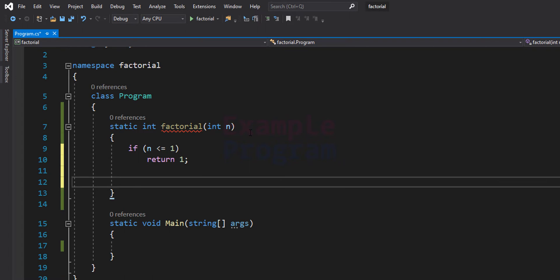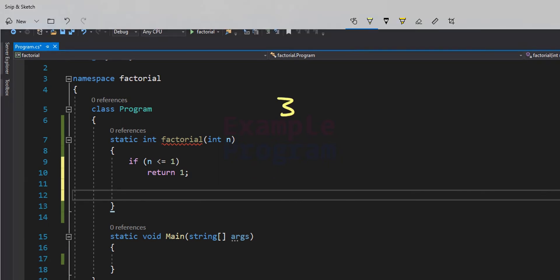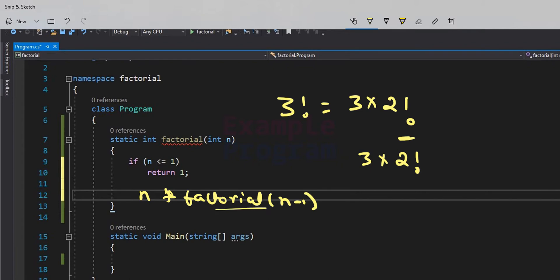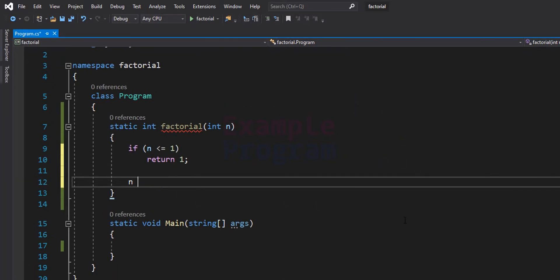If n is greater than 1 then we have to find the factorial. We already know that if we have the number 3, then 3 factorial is equal to 3 multiplied by 2 factorial. So if we have the value of 2 factorial we can easily calculate 3 factorial by multiplying 3 by it. So if n is greater than 1, the factorial of n equals n multiplied by factorial of n-1. So in our program we will return n multiplied by factorial(n - 1).